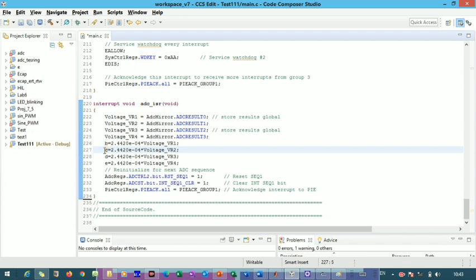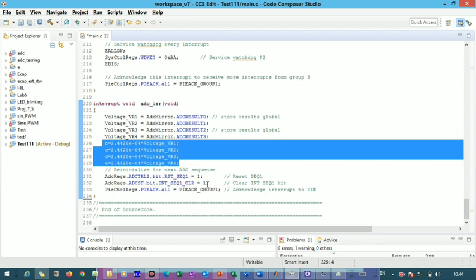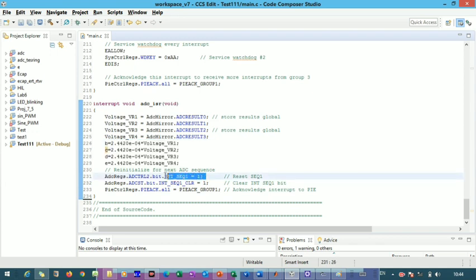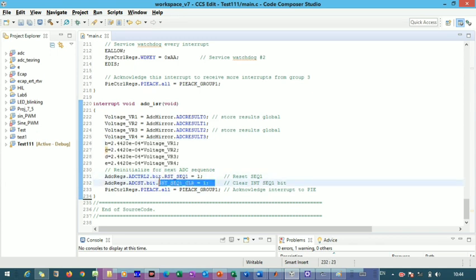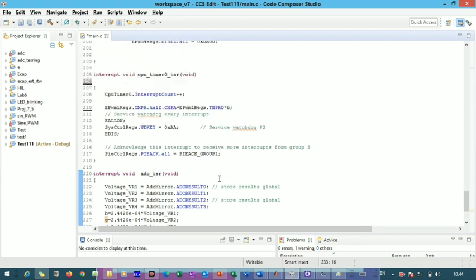After conversion, we reset sequence 1, clear all pipelines, and acknowledge the PIE group in the PIE interrupt table. This completes the ADC ISR routine.